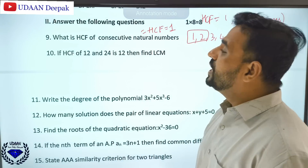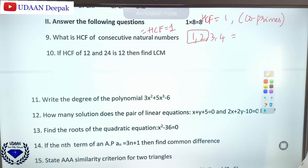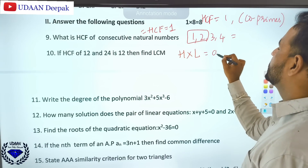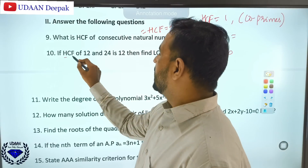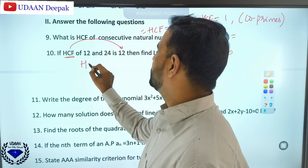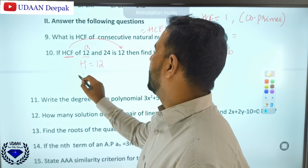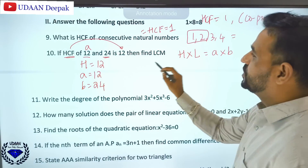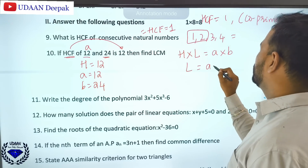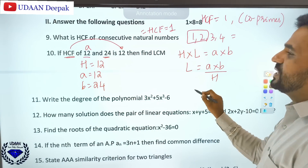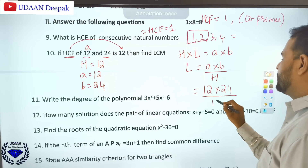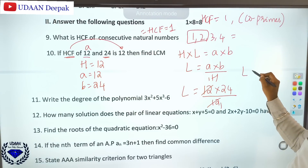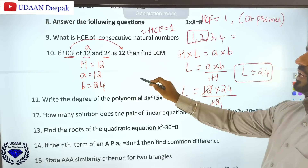If the HCF of 12 and 24 is 12, find the LCM. Using the formula: LCM × HCF = A × B, so LCM = A × B ÷ HCF = 12 × 24 ÷ 12. The 12s cancel, giving LCM = 24. So the right answer is 24.